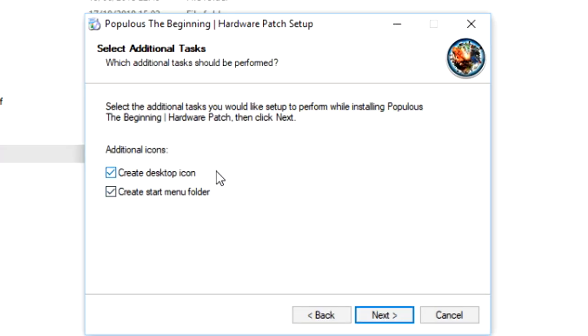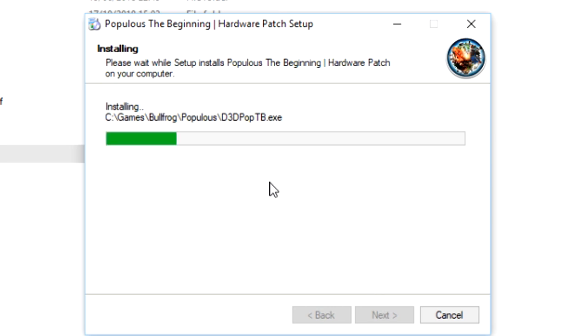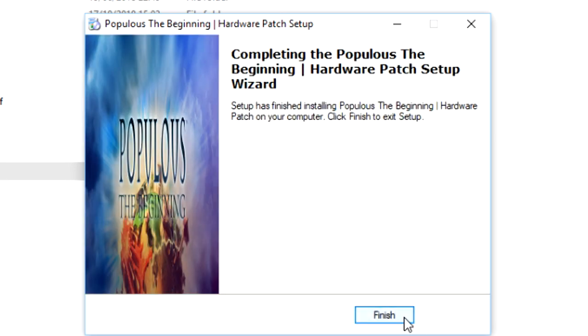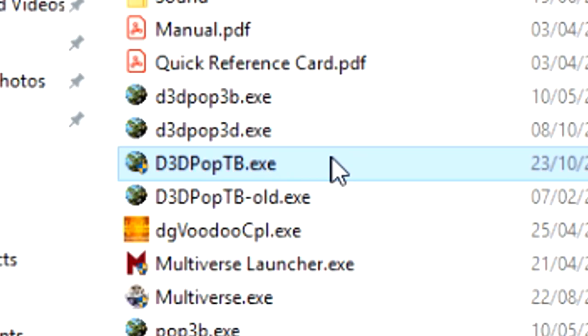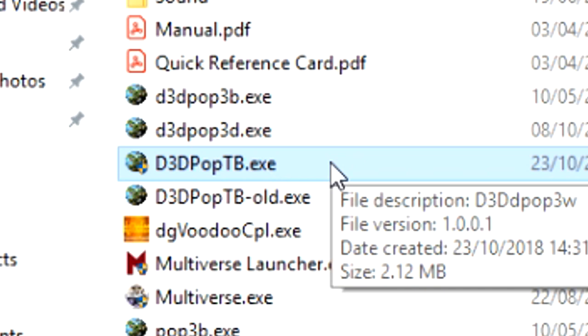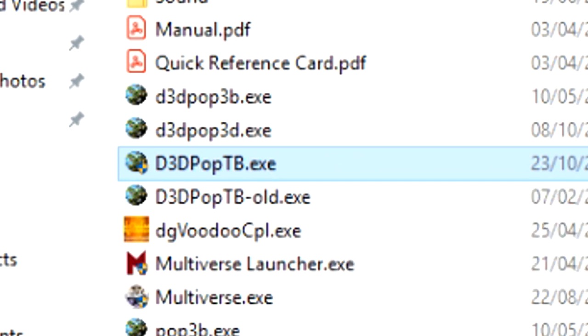A desktop icon would be good, so you have it already there ready for you to start playing. It does its thing. Click Finish, and you can see here the new executable is in your Populous folder. Run that via the shortcut that was created, and the game should work for you in hardware mode.